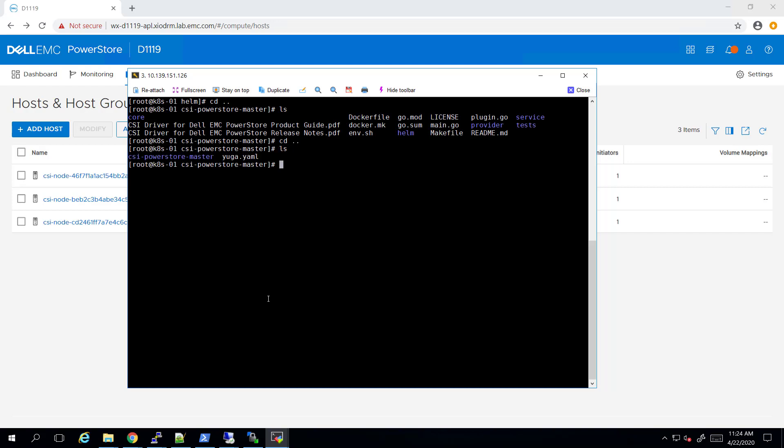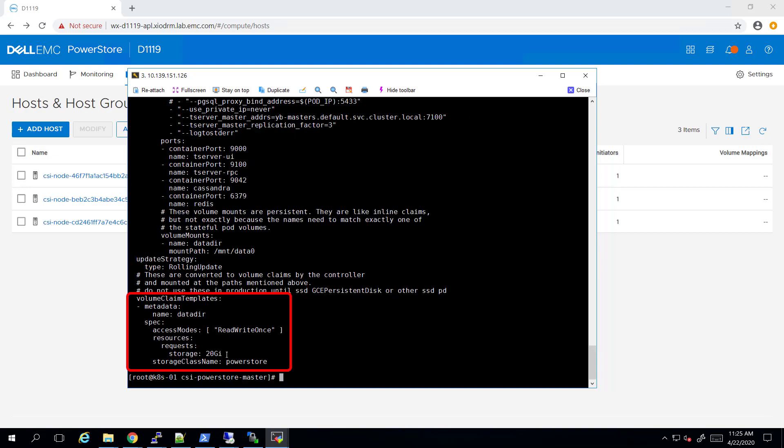I'm going to deploy a stateful database called YugabyteDB. This is a scalable database, which consists of three master nodes and three worker nodes by default. I edited its .yml file and changed its storage class to PowerStore.